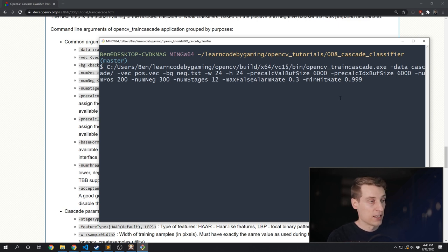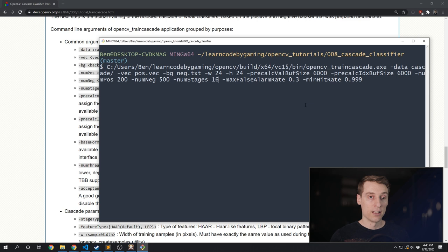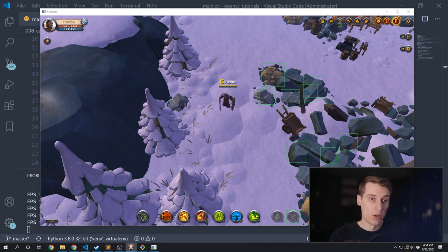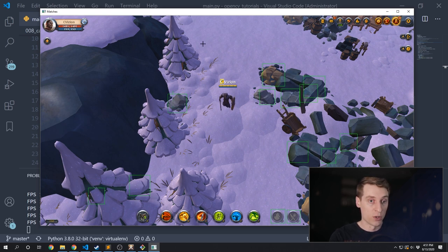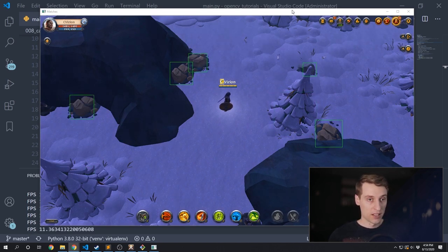If you have too many false positives, the best things to do are add more negative samples or train for more stages. If valid objects are being missed, that means you've overfit your data — try reducing the number of stages. Overfitting means you trained the classifier to only recognize images that are exactly like the ones in your positive folder, so it can't generalize to slightly different images. As you adjust these parameters, you're playing a game of trying not to get too many false positives, but also not too many misses. Eventually you'll hit a limit of what can be achieved with your dataset, and the only way to improve is with better and more training data. To test how good my model is, I've just been manually booting up the game to see what the results look like.